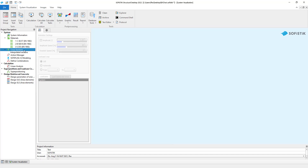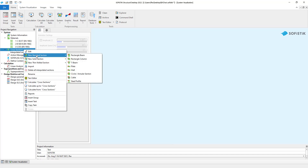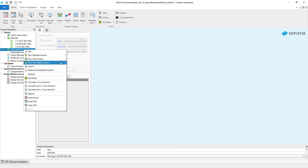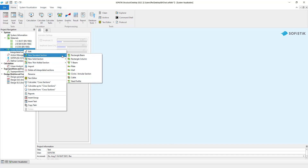We want to consider a T-beam in our project. A right-click on the cross-section part of the task tree shows you all available cross-section types. You can create any solid or thin-walled sections graphically using the cross-section editor in SophiePlus. We select the new standard cross-section function right here. Now you see the standard cross-section types available based on your design code.